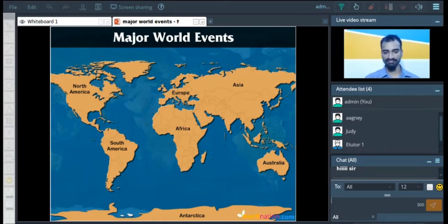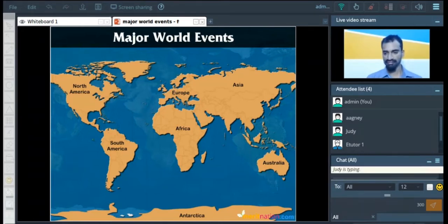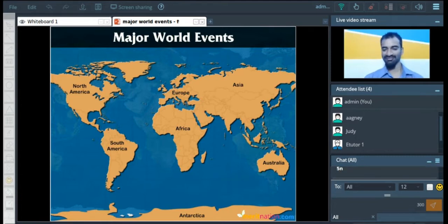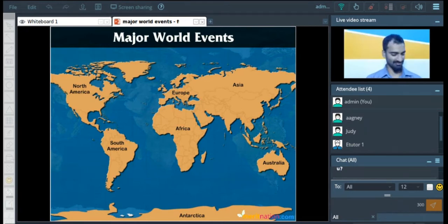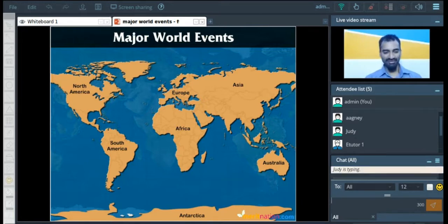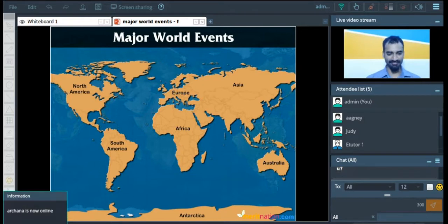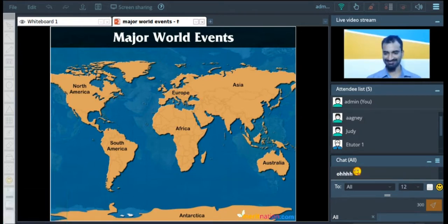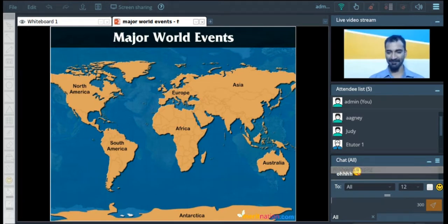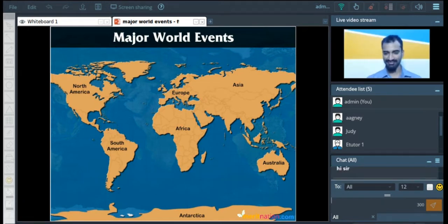Hi everyone, how are you guys doing? Great, that's very good to hear. I'm doing great too, I'm doing awesome. Thank you. Alright, what about Rishikesh? And Archana? Hi Rishikesh, welcome to the class.